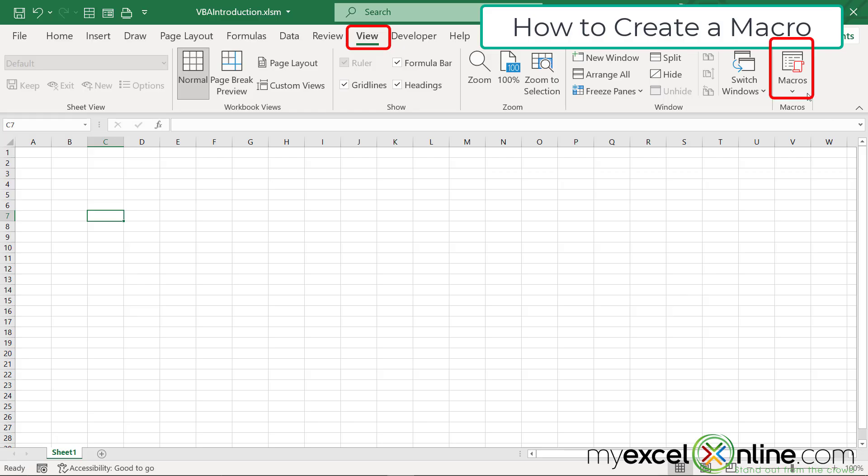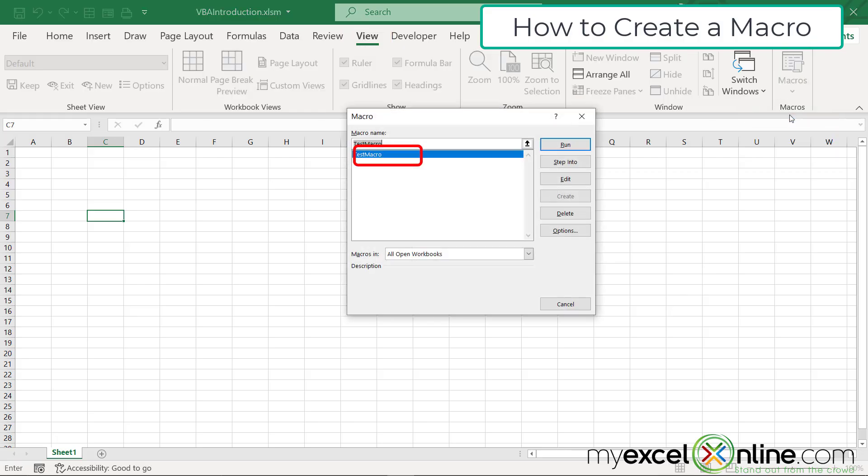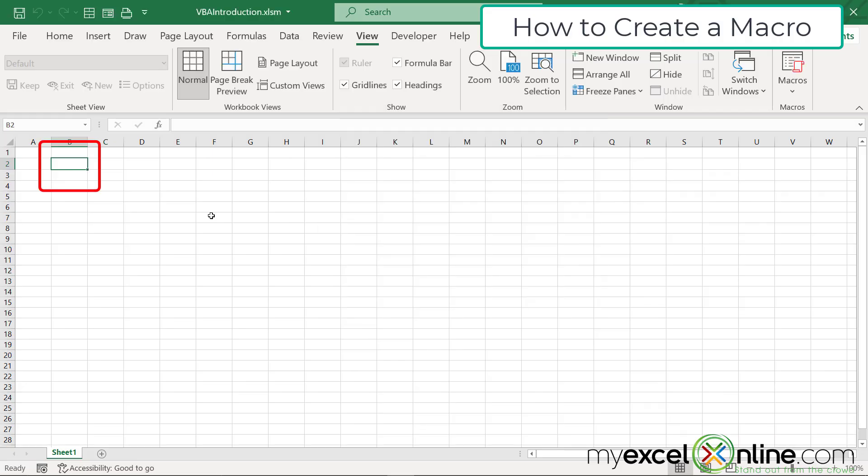But if I go back to view and I pull down on macros and I go to view macros, I will see the macro that I just created in that list. If I hit run, I will see that cell B2 has now had a border put around it, just like I wanted that macro to do.